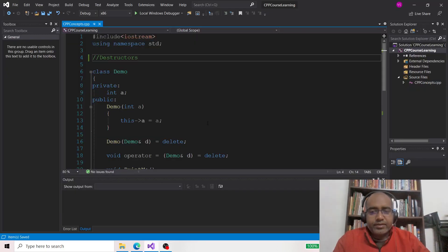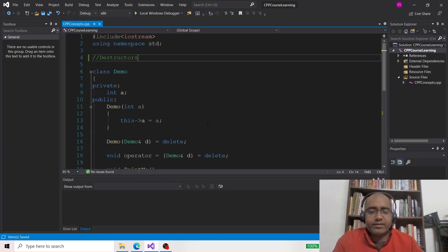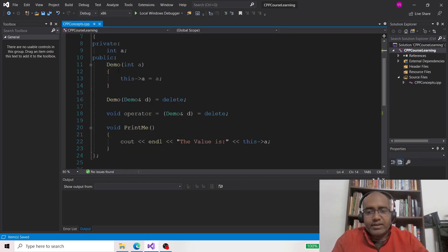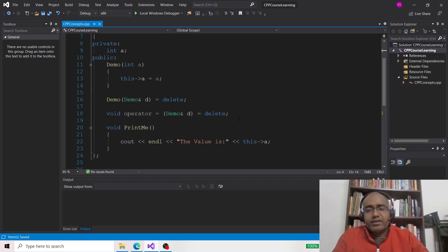Hello and welcome back. In this lecture we are going to discuss destructors in C++. Till now we have understood constructors, copy constructors, how to create the assignment operator, and how to disallow the creation of the copy constructor and assignment operator as well.